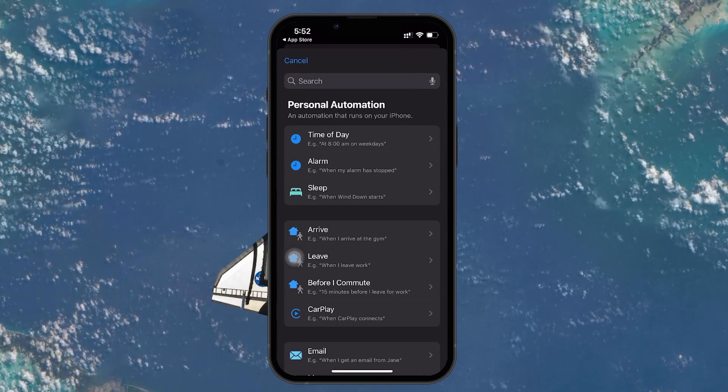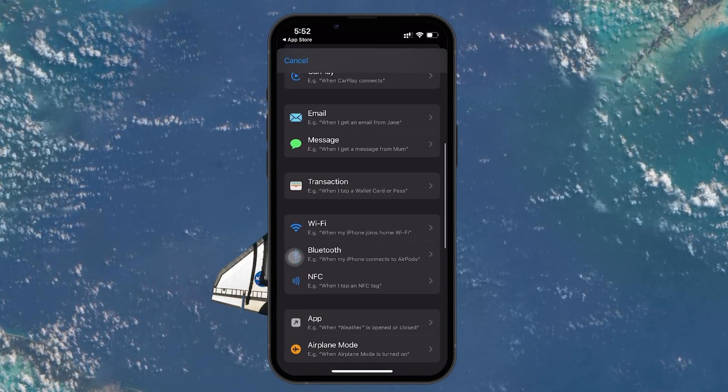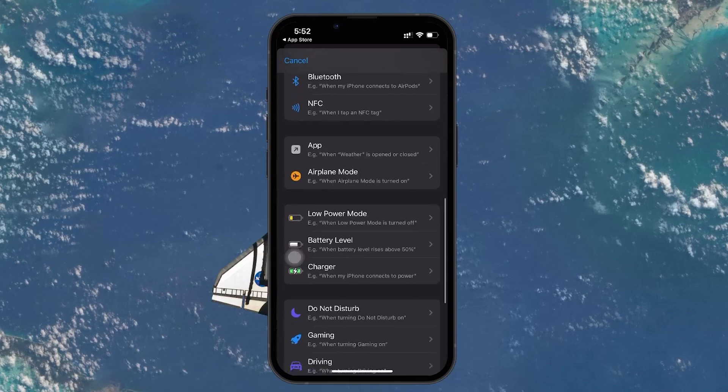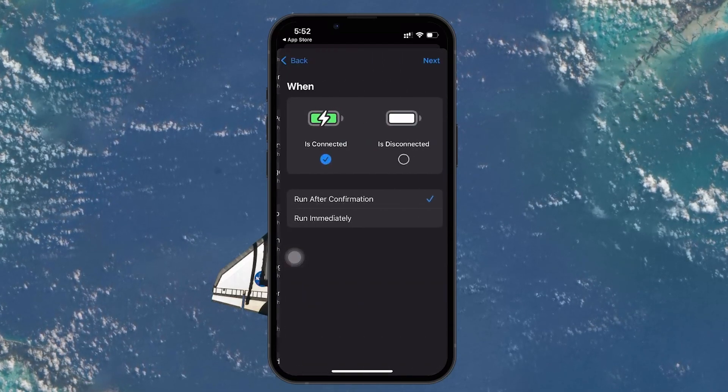Next, scroll down the list of automation triggers and find the one labeled Charger. Tap on it to select it.